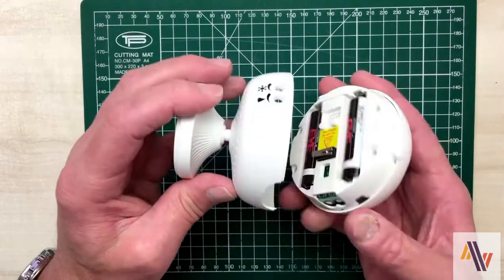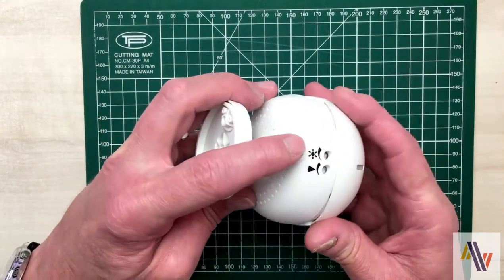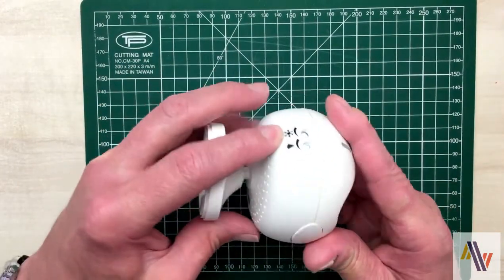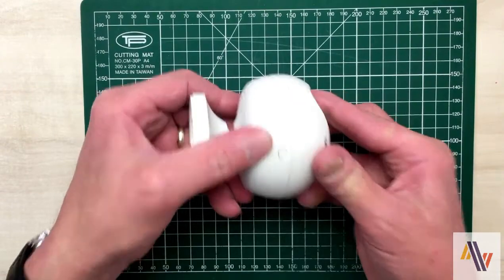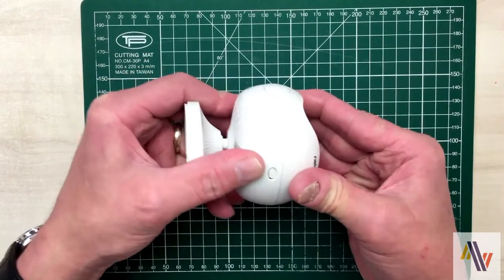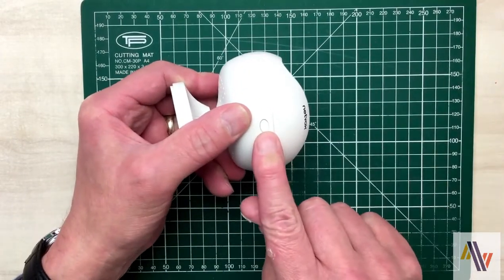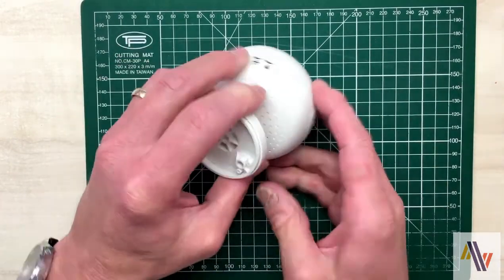To replace the cover we locate the top section where these adjustment buttons are and then push in to make sure the bottom lug is secure at the bottom.